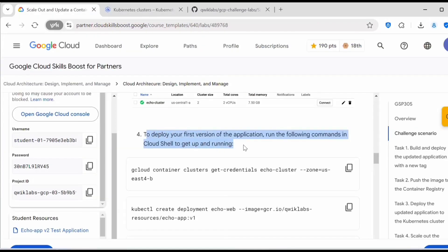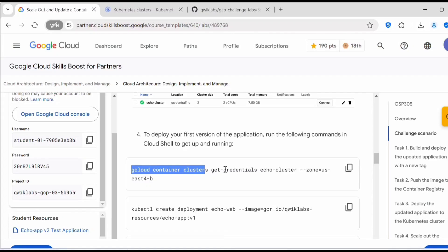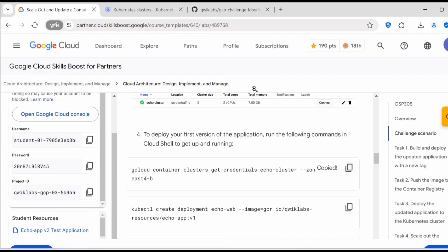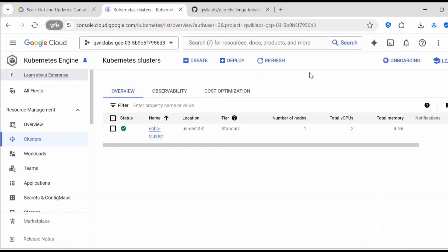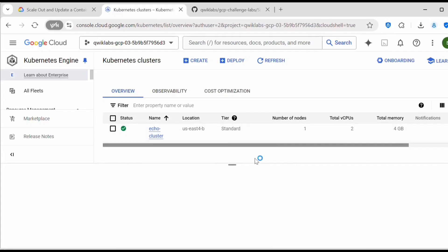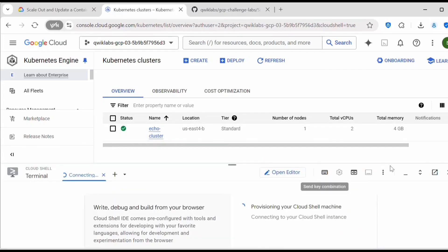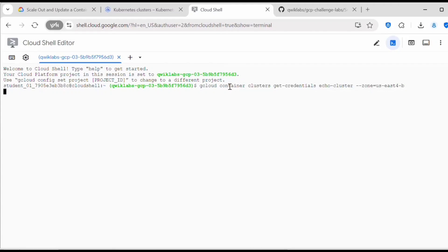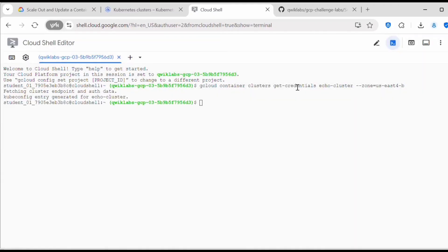To deploy the first version of the application, run the following commands in Cloud Shell to get up and running. Execute the command: gcloud container clusters get-credentials, followed by the cluster name and the zone. We are setting the kubeconfig by executing this command. Let's activate Cloud Shell and open it in a new window. When we execute this command, a kubeconfig entry gets generated for the cluster.